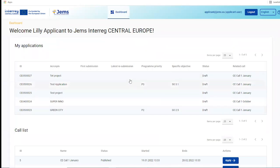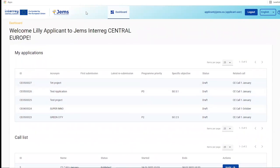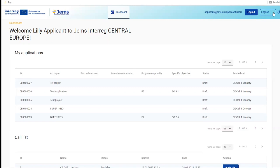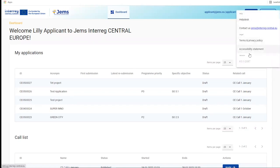Upon login you arrive at the dashboard. The dashboard shows you the section 'My Applications' and the call list. In the top menu bar you can see who you're logged in as and which role the user is assigned to. Upon registration you have the applicant user role, which is the default role that allows you to create a project application. You can log out, select the language, and access the support function.